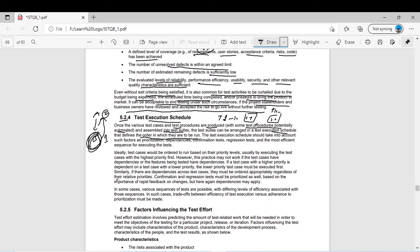The test execution schedule should take into account factors such as prioritization, dependencies, confirmation testing, regression testing, and the most efficient sequence of executing tests. The test analyst — who has a complete grip on the whole system — determines which suites to test first, when to do regression testing, when a fix comes back for confirmation testing, and which tests are risk critical and must be tested first.